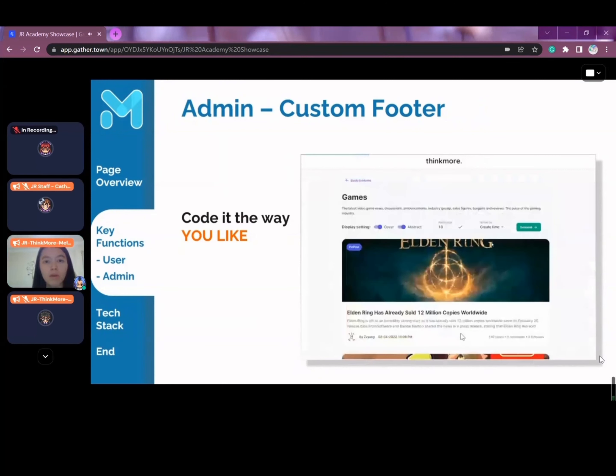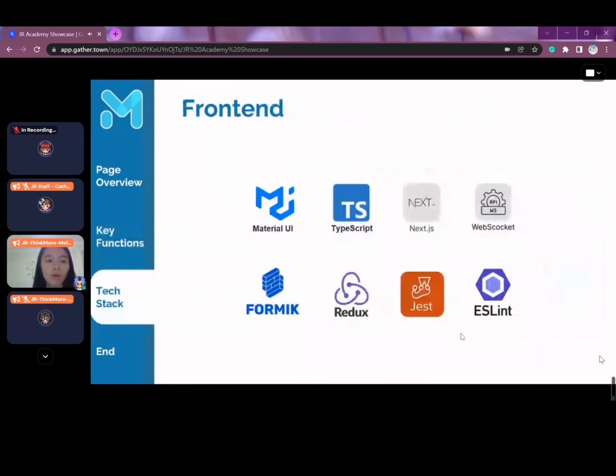That concludes all of the functions available on the forum, and we will now move on to discuss the technologies we have chosen to use in this project.